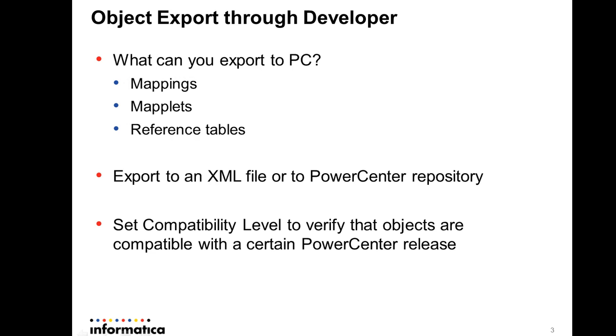Object export to developer: the mappings, maplets, or reference tables can be exported from the developer tool into PowerCenter, and you have an option to export the objects as XML files or directly to the PowerCenter repository.